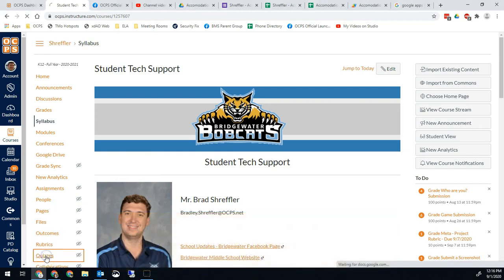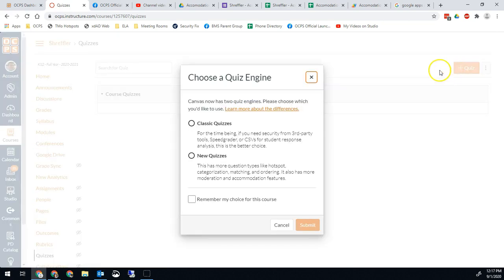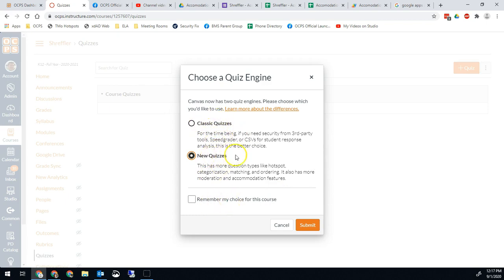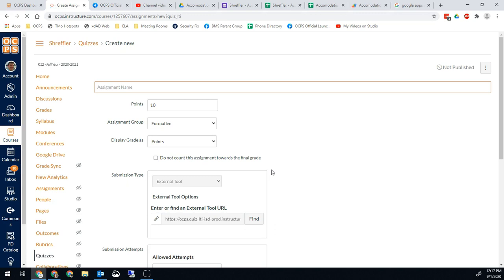To get started, you're going to go into Quizzes and we're going to add a new quiz. It should give you a prompt for either Classic Quizzes or New Quizzes, so we want to select New Quizzes. It's up to you if you want to remember this choice. There may be times where you want to use just a Classic Quiz, but for now select New Quizzes and hit Submit. You can also change this setting in the Settings menu.